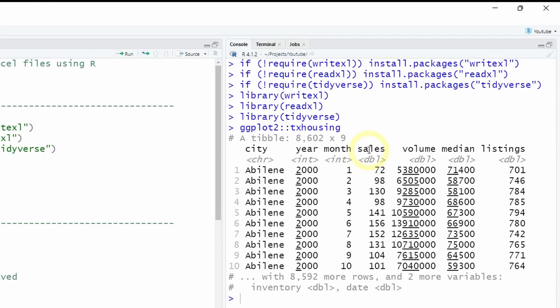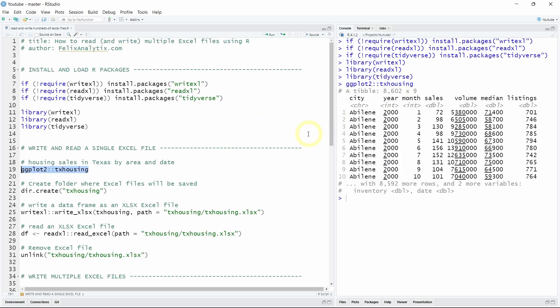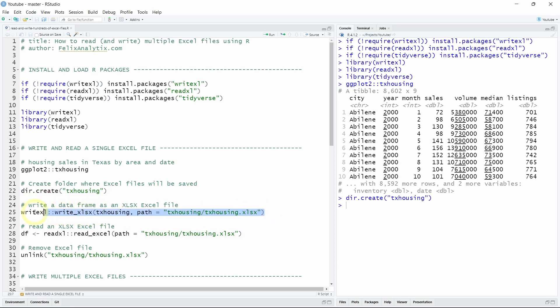This data set contains data about sales by city and date in Texas US. So let's create a folder where we will save our Excel file. And to save the data set that we have here in R as an Excel file in your folder you can just run write.xlsx.